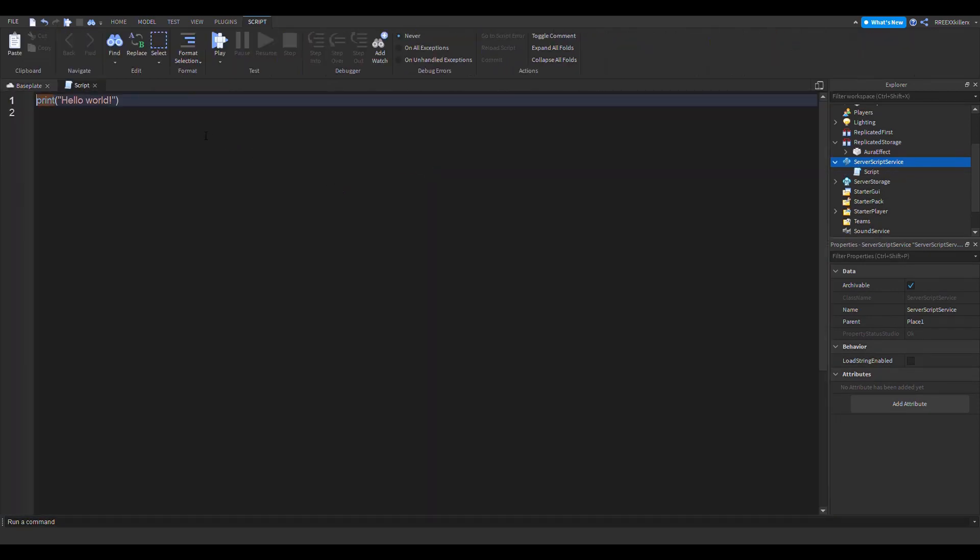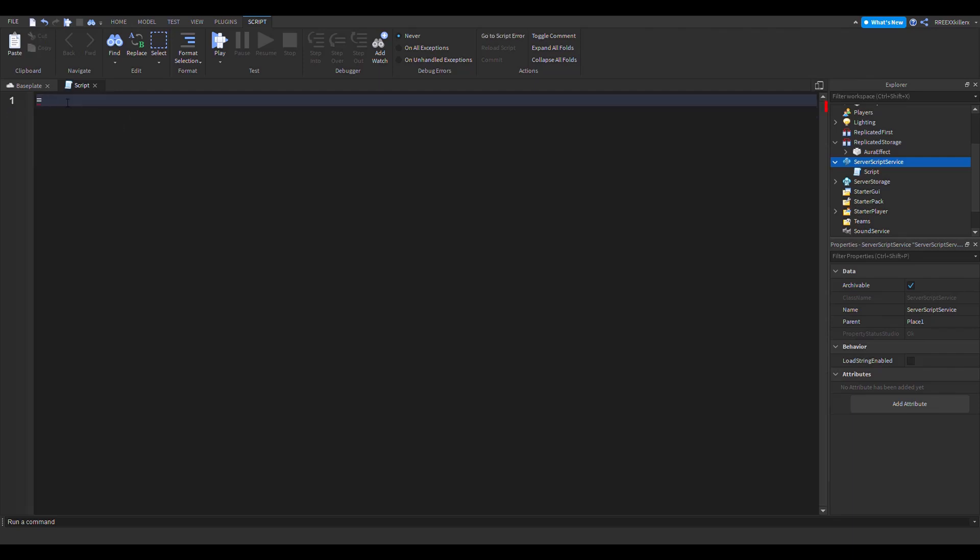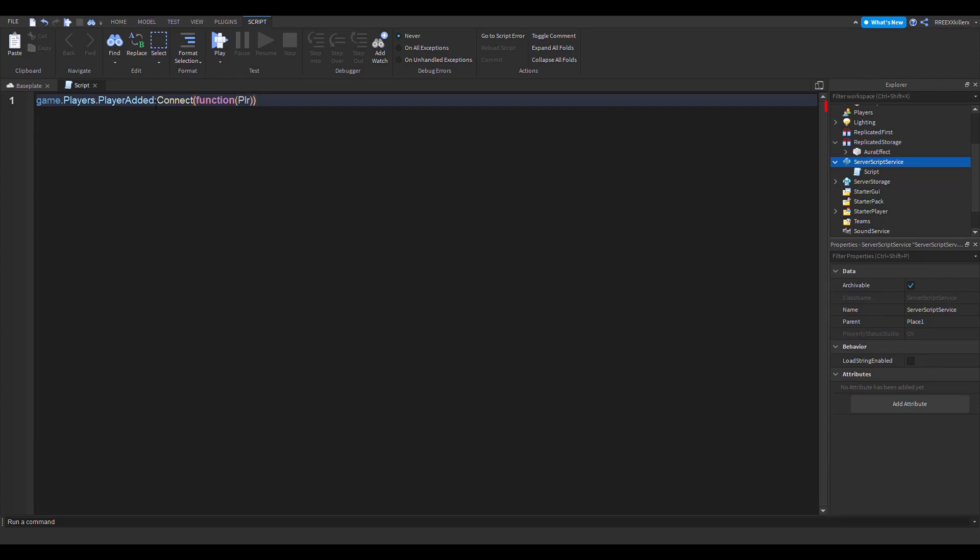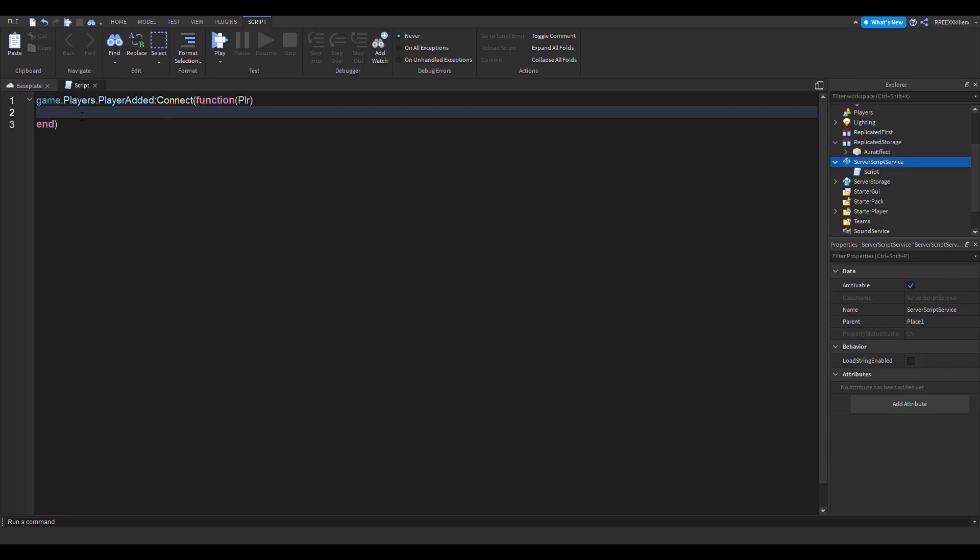As soon as you do that, remove the print hello world. The first code you want to write is game.Players.PlayerAdded:Connect(function(player)). So what this does: this event will detect when the player is added or when a player joins, and this function right here is our function that this event is going to call. This parameter right here is the player that joins.